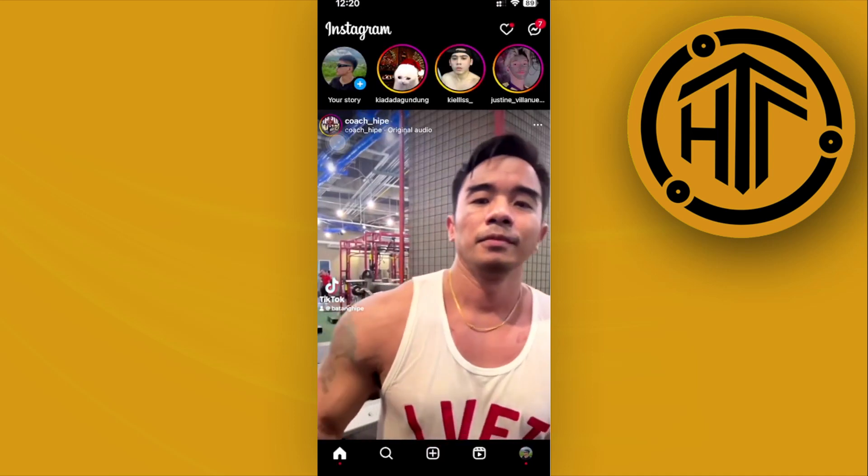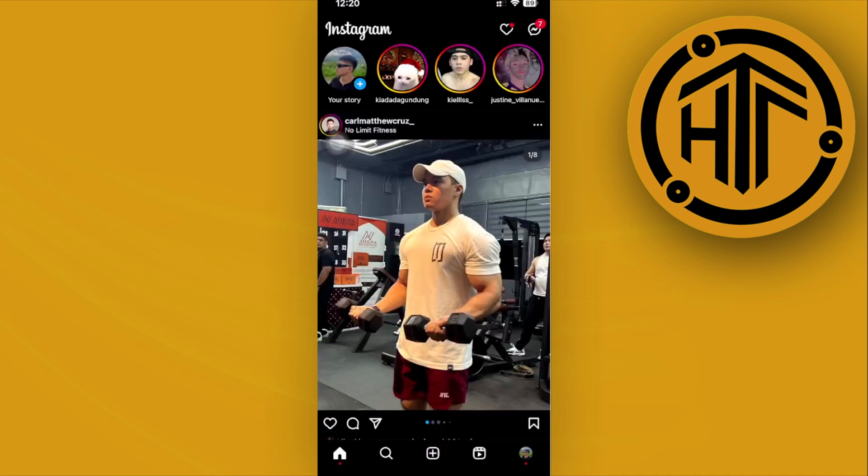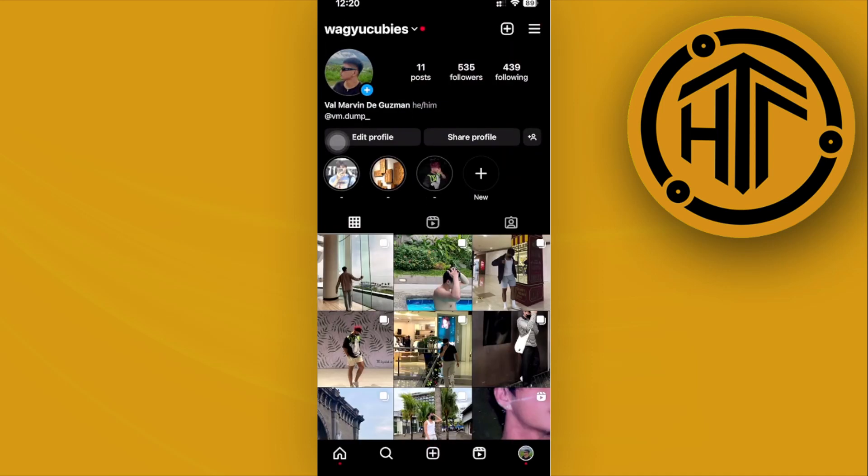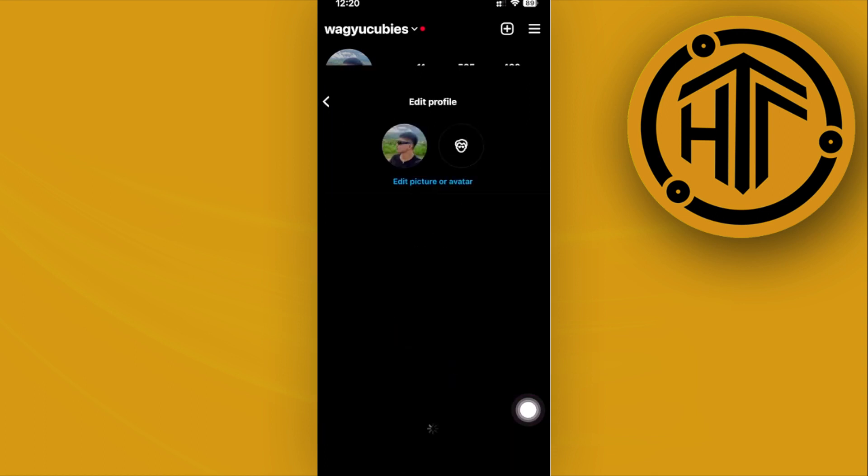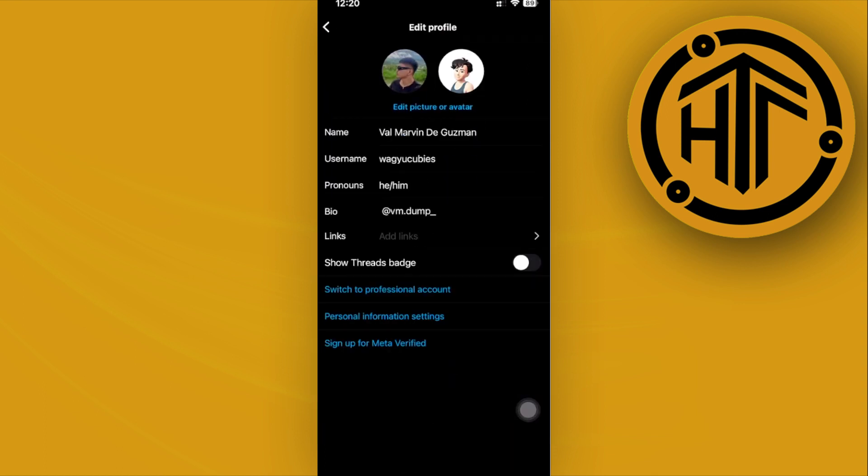What we need to do is launch the Instagram application. Once we're here, tap on your profile option on the bottom right corner. Next, let's tap on edit profile.